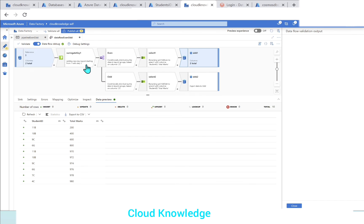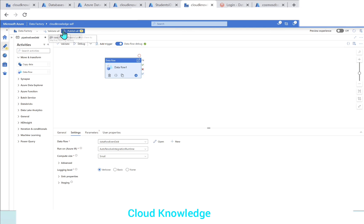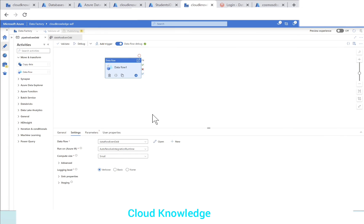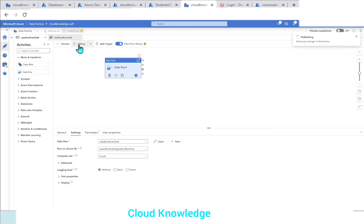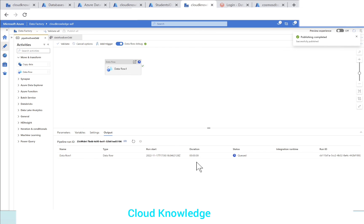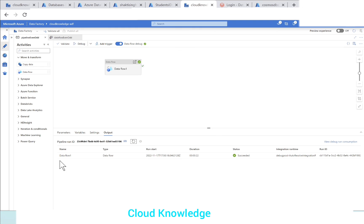So let's validate the mapping and go to the pipeline, publish the changes and then perform a debug run. So the debug run data flow is showing queued. Let's click on refresh and it's in progress. So our data flow succeeded.